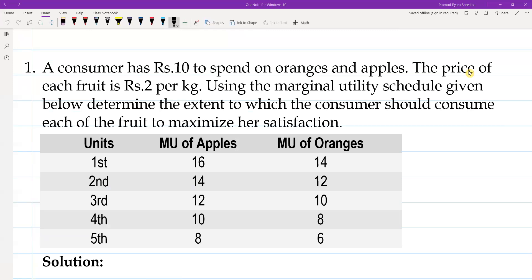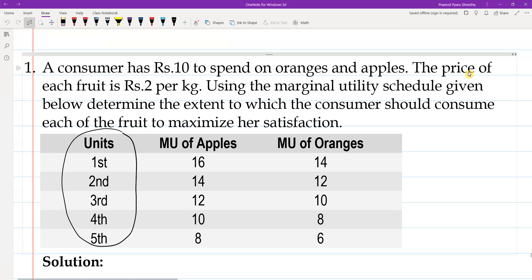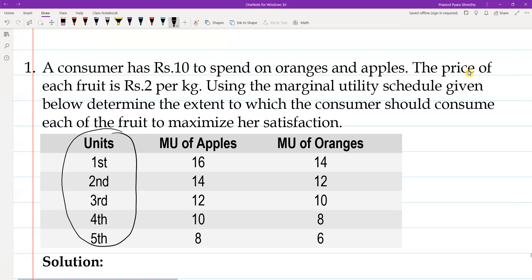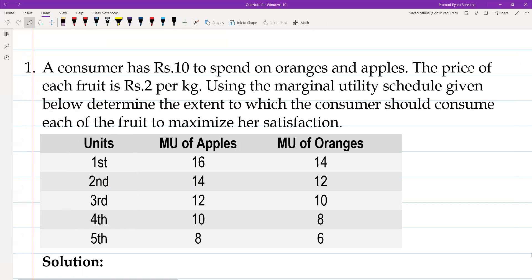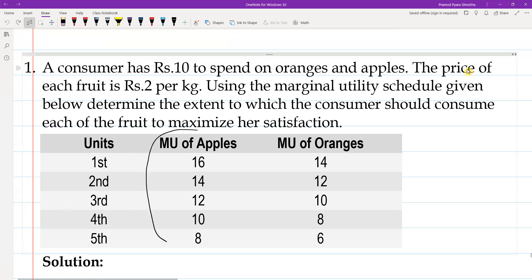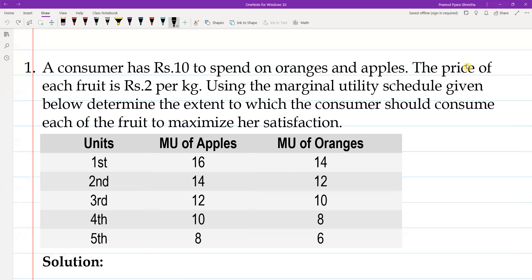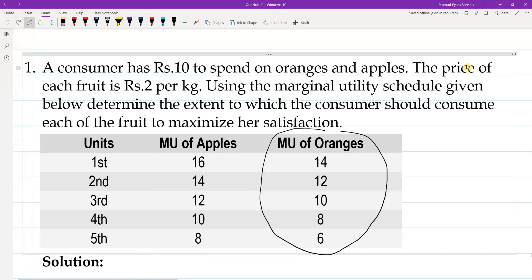In this table, the first column represents the units of consumption — first, second, third, fourth, and fifth unit. The second column represents the marginal utility of apple. The last column represents the marginal utility of orange.